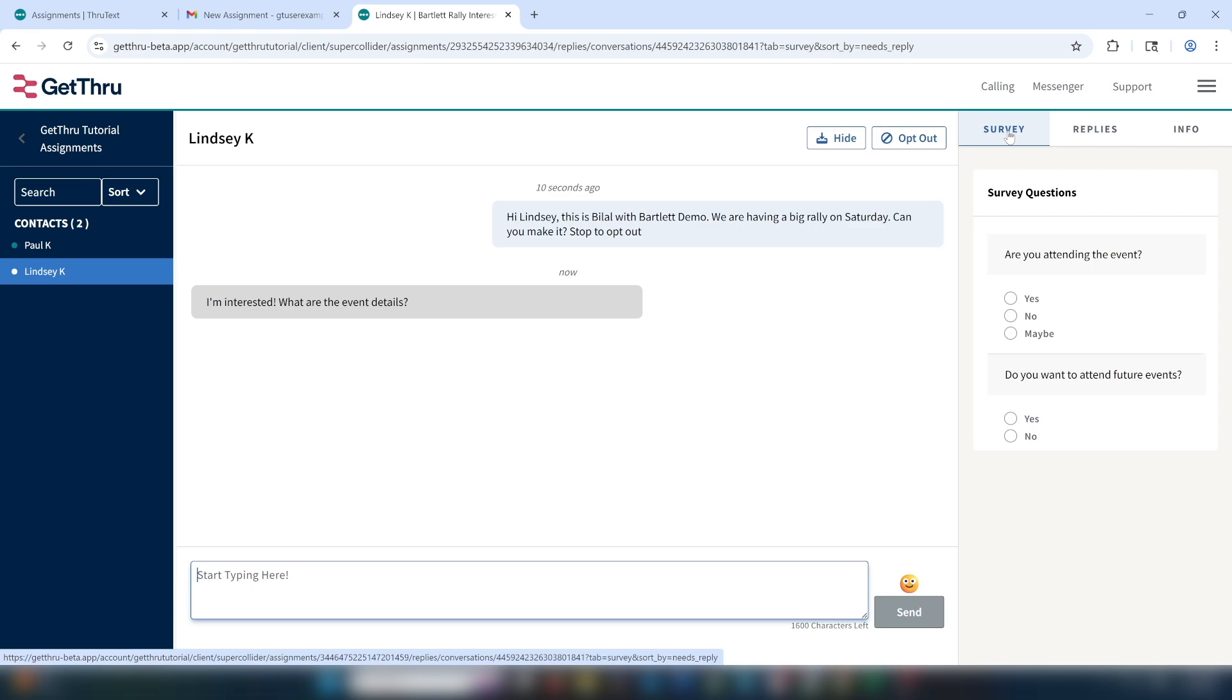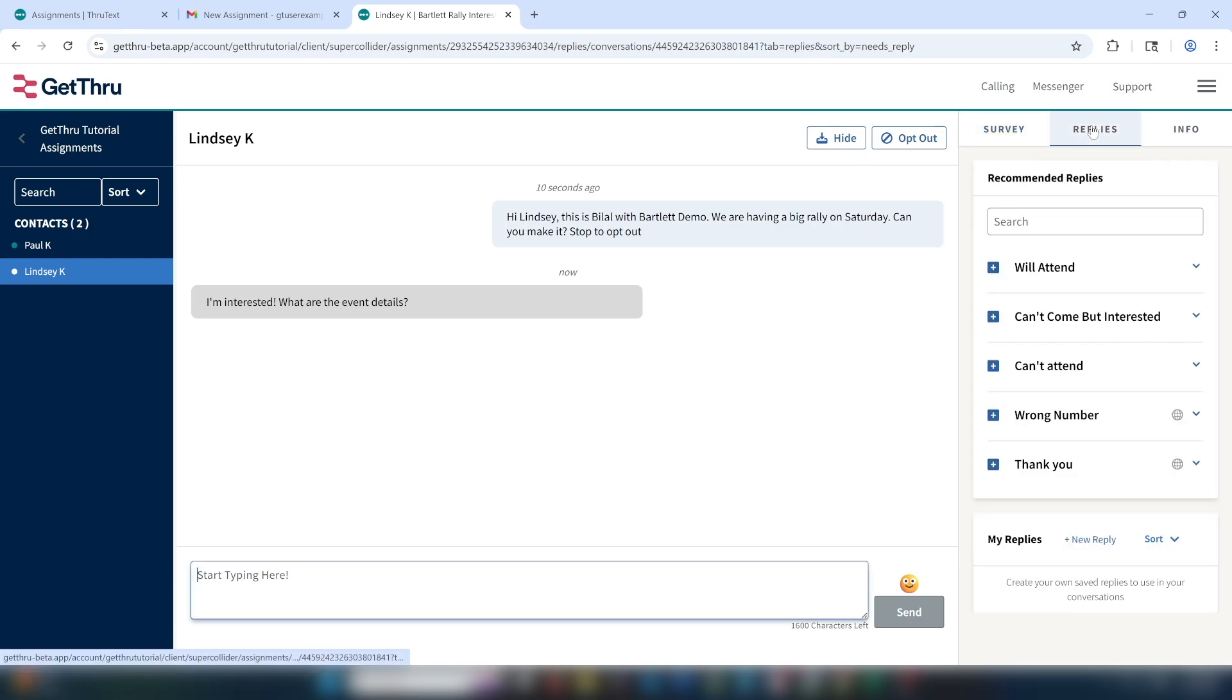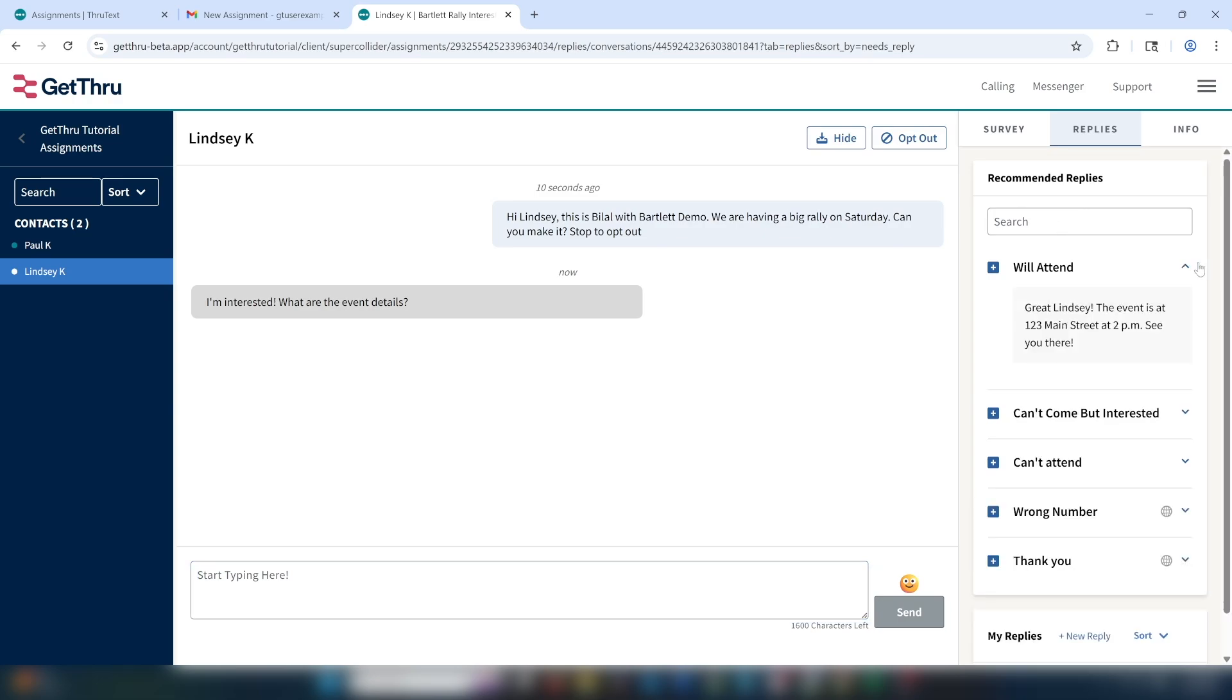For example, Lindsay said that she's interested but would like more details. We'll record her as a maybe, and then we'll move over to the replies tab. We see that we don't have one named maybe, but we have one that says will attend. Once we click on the down arrow, we can see that this reply contains information on the event. This will attend reply seems like it will work, but it needs a little bit of tweaking.